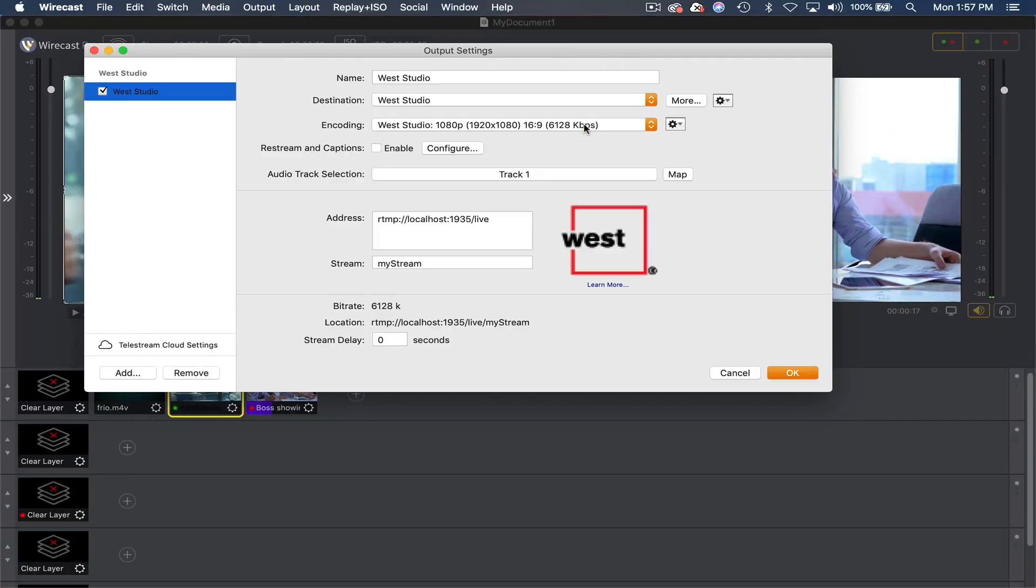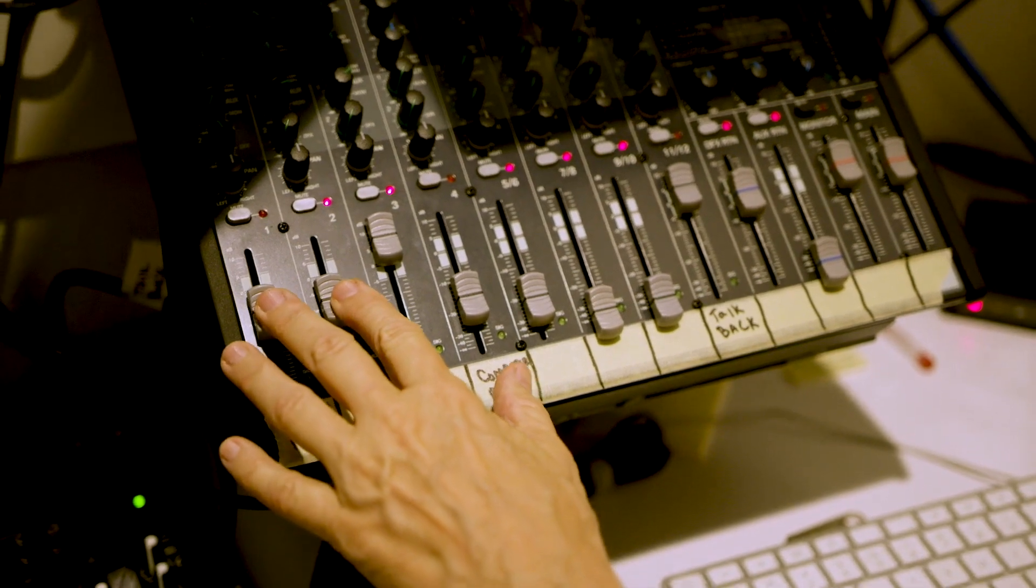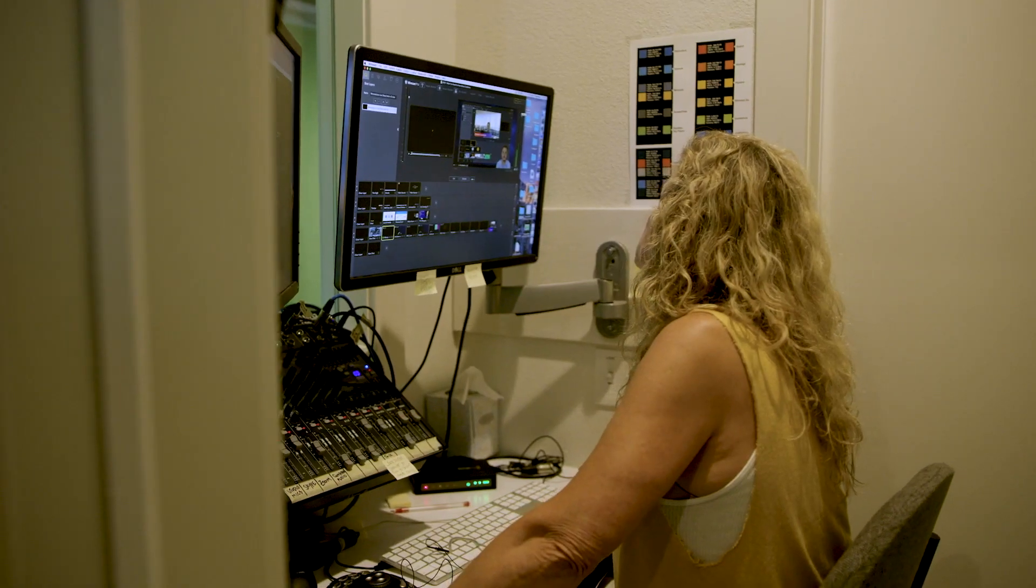Now, sit back, crank up the volume, and spread your message to the world. Never has it been simpler with Wirecast.